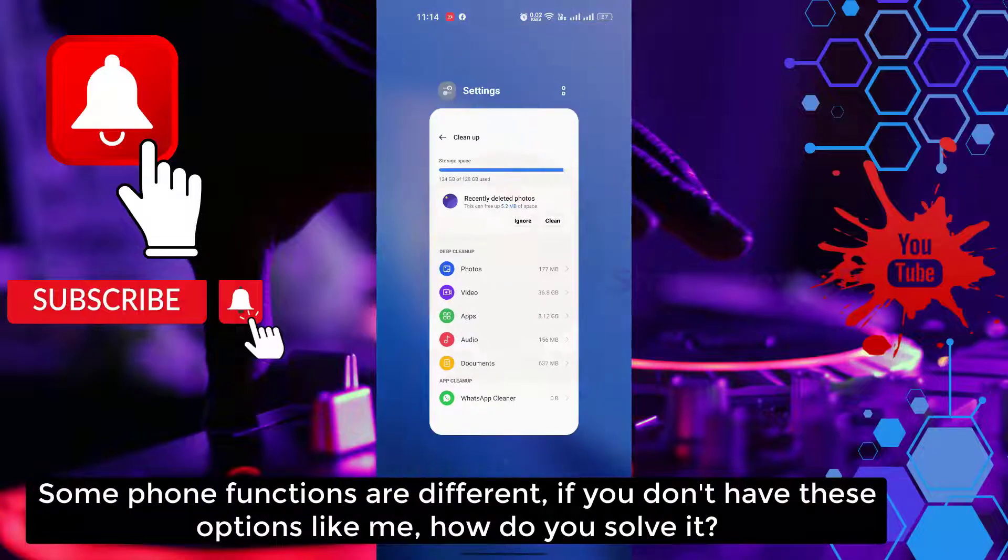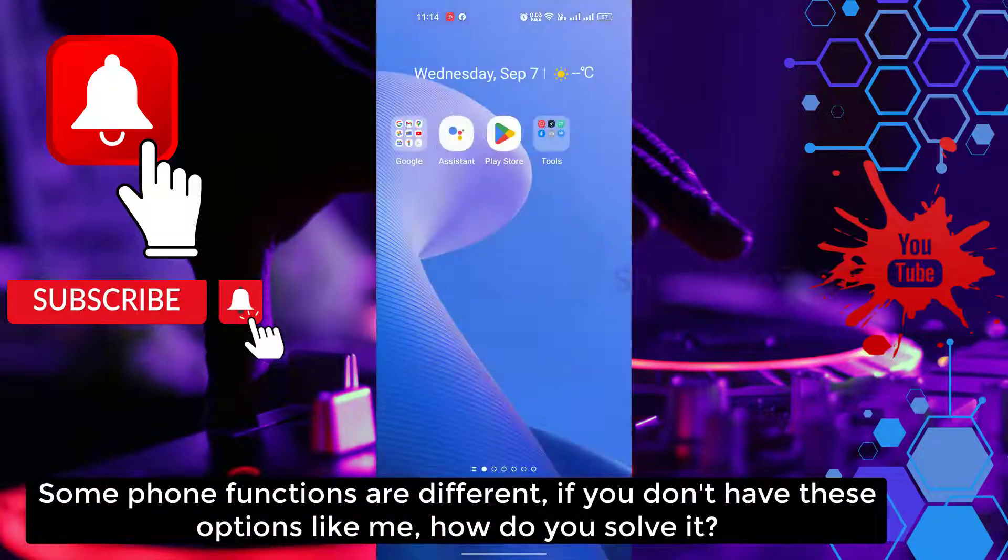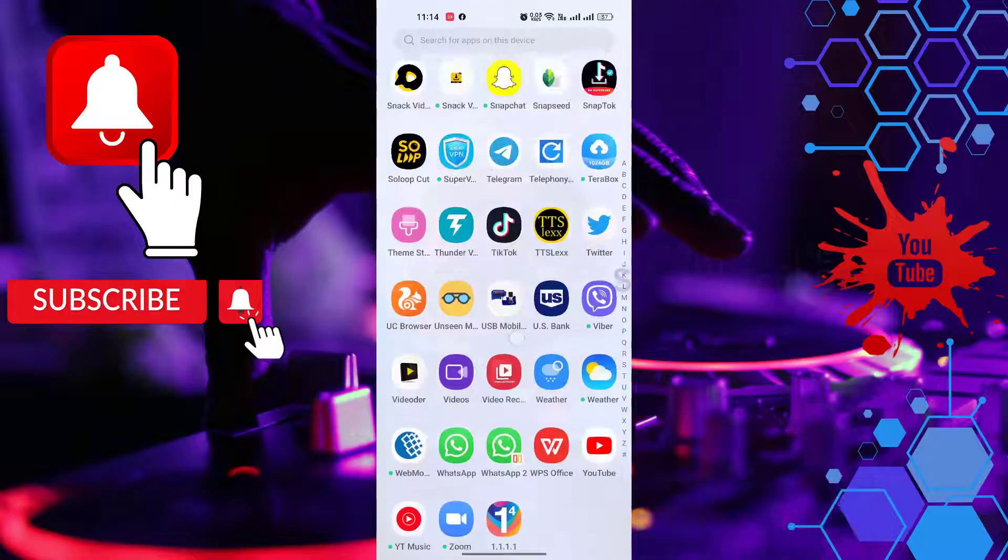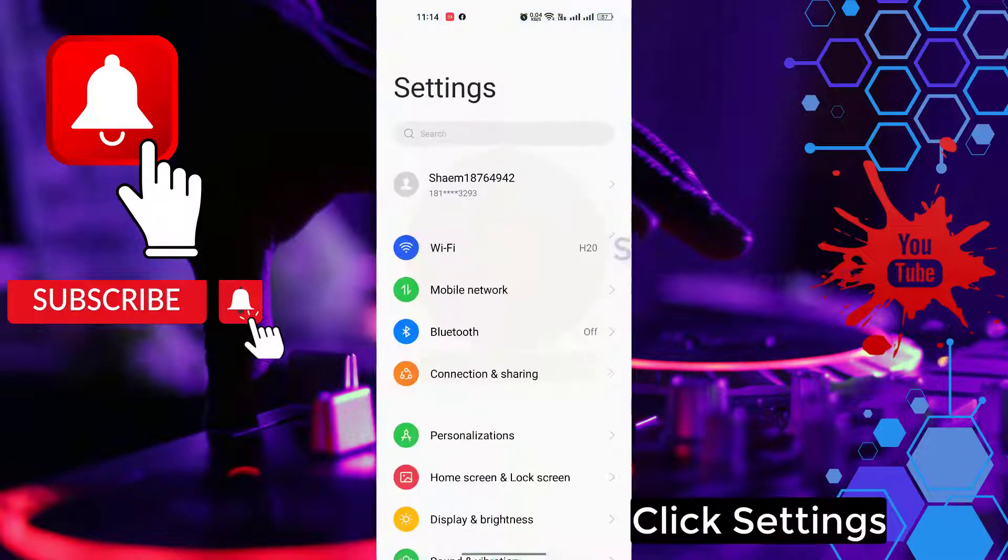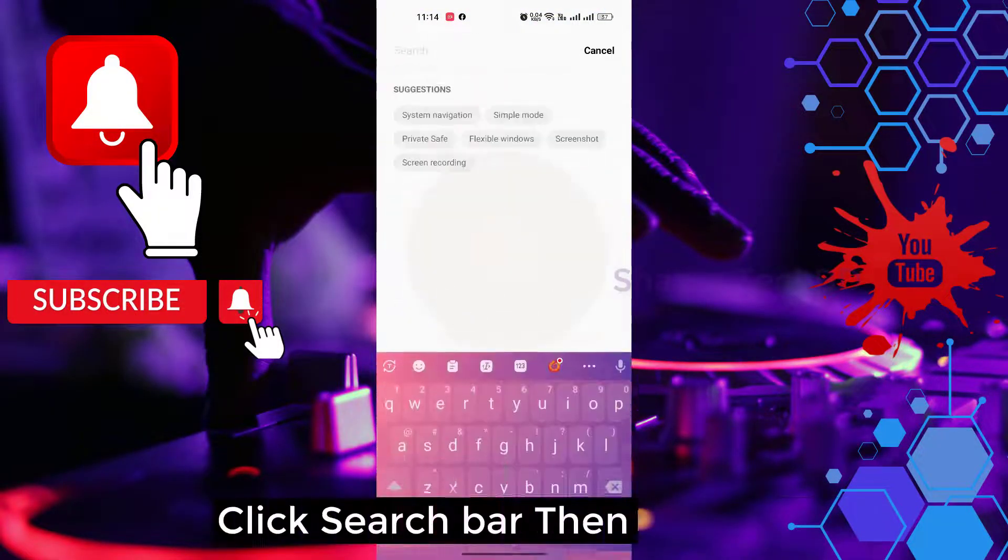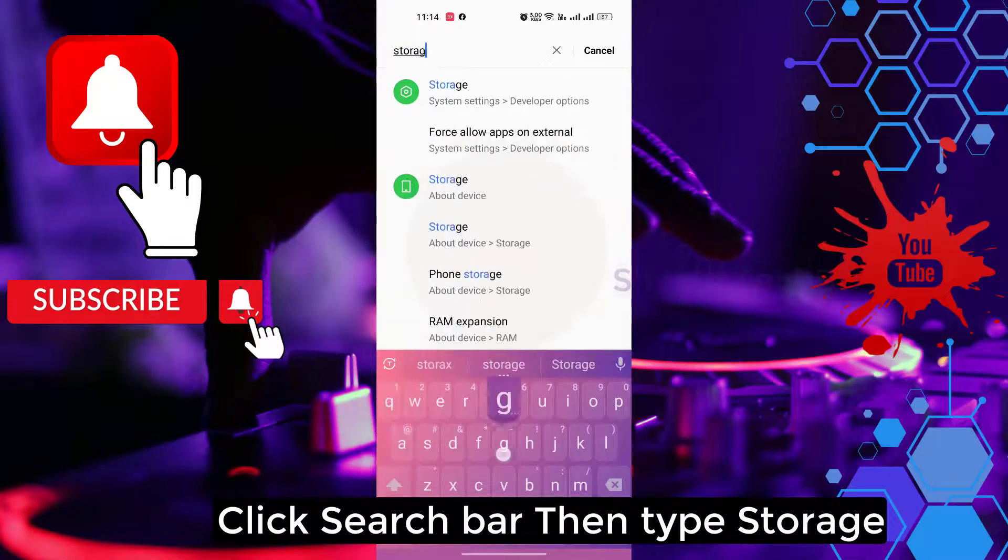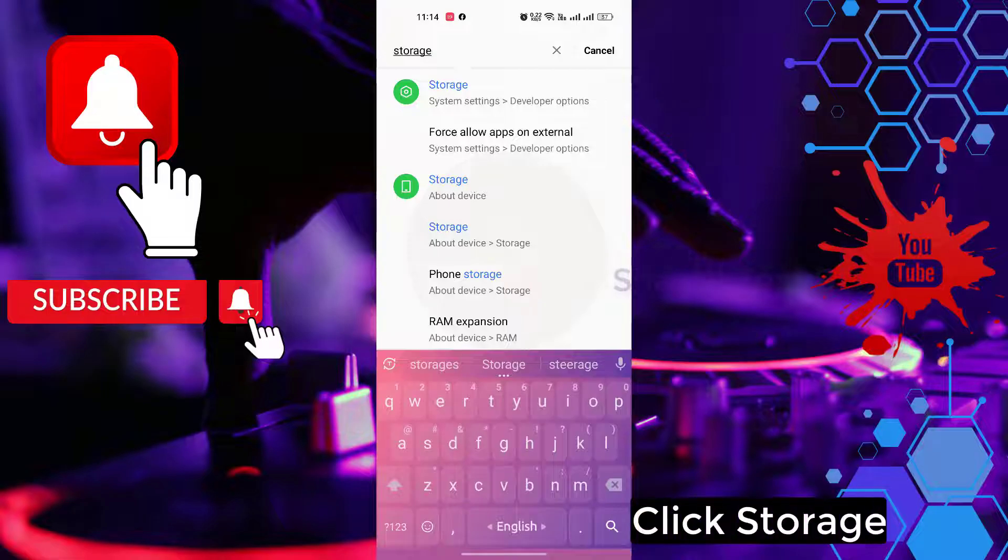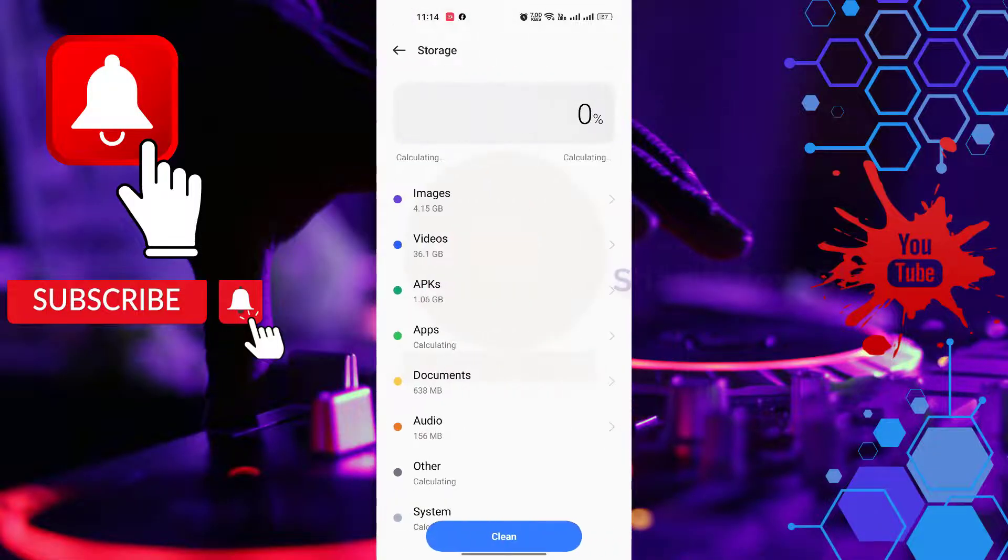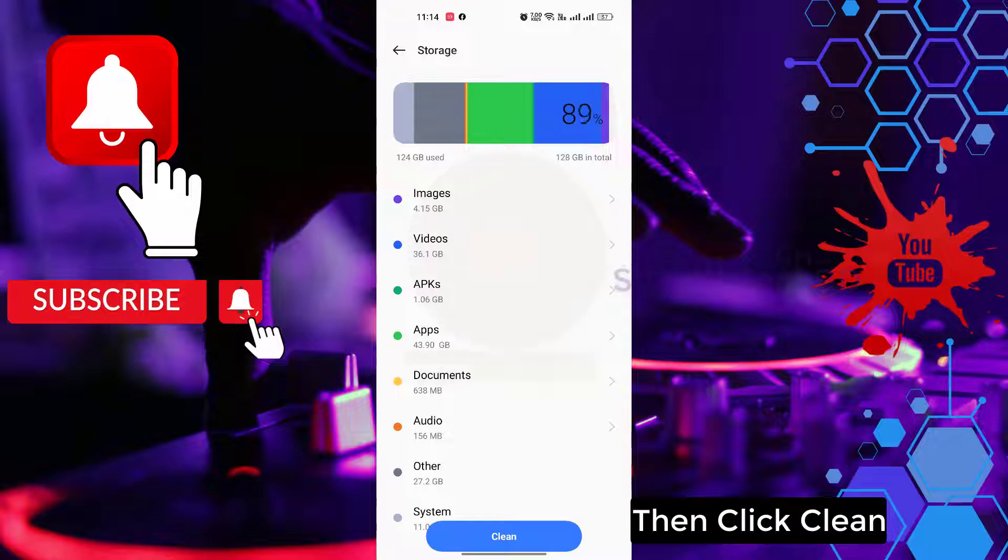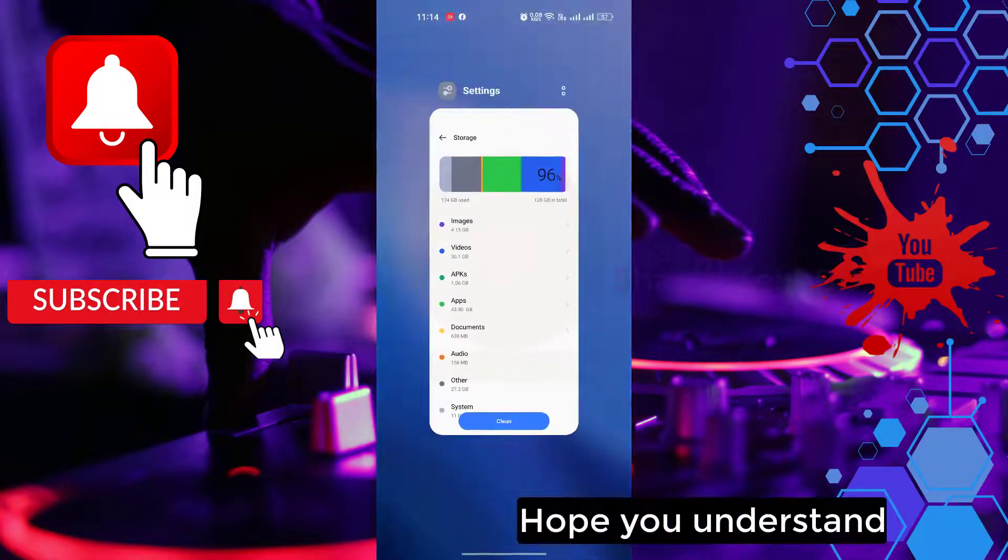Some phone functions are different. If you don't have this option like me, how do you solve it? Click settings, click search bar, then type storage. Click storage, then click clean. Hope you understand.